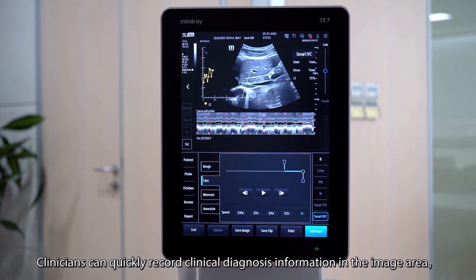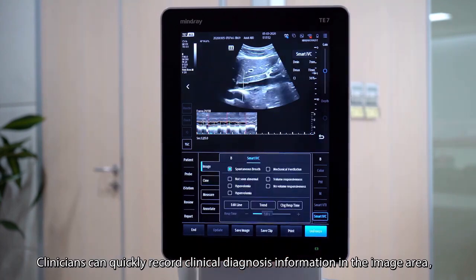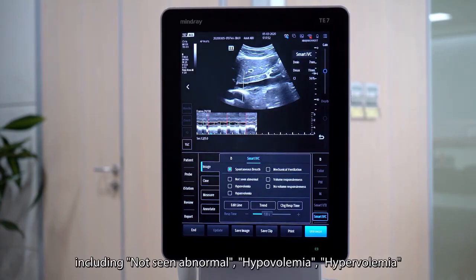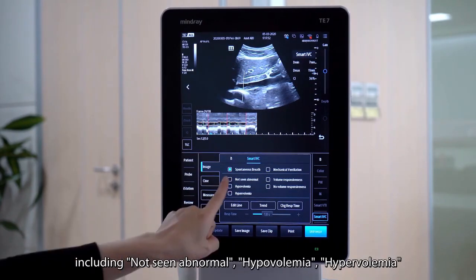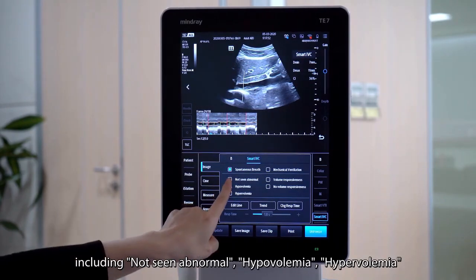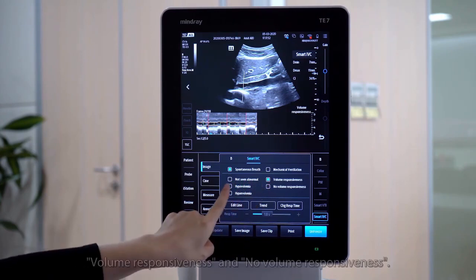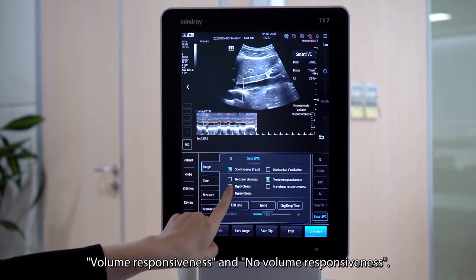Clinicians can quickly record clinical diagnosis information in the image area, including not-seen, abnormal, hypervolemia, hypovolemia, volume responsiveness, and non-volume responsiveness.